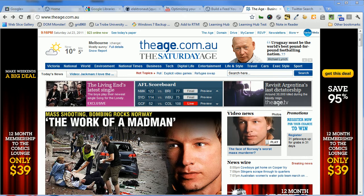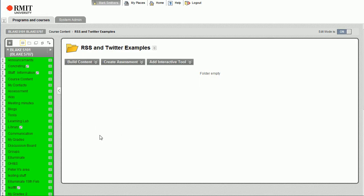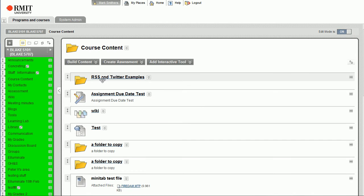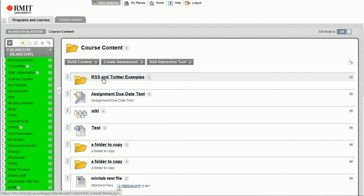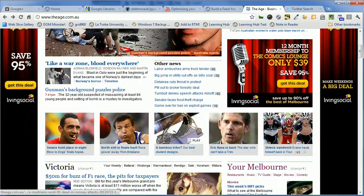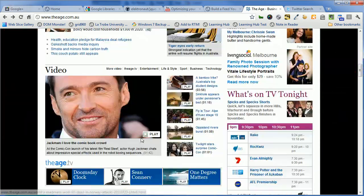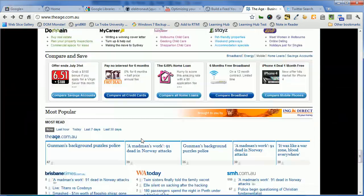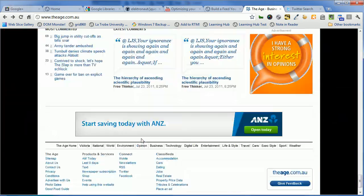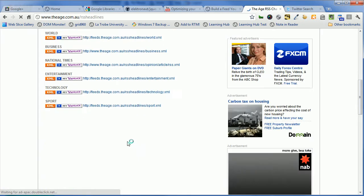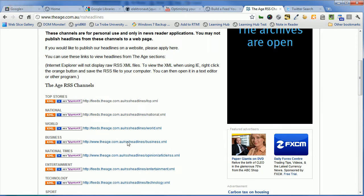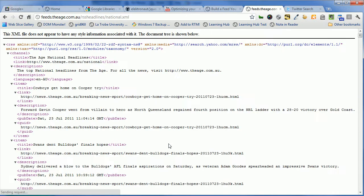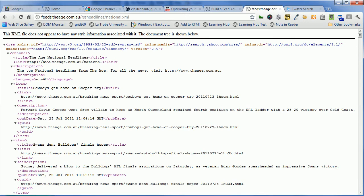So we'll start up with our Blackboard. This is our playpen in our Blackboard site, this is where we do our testing. So I've created a content area, we'll open that up and there's nothing in there. So what we need to do is find an RSS feed to add. I've got the Age here, so we'll scroll down to the bottom and we'll select the RSS feeds. Let's just choose one of them, that's the national, and we'll copy that.